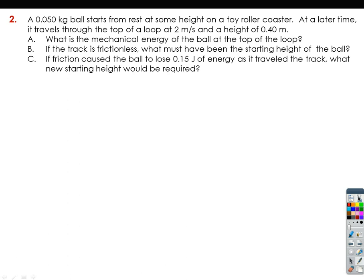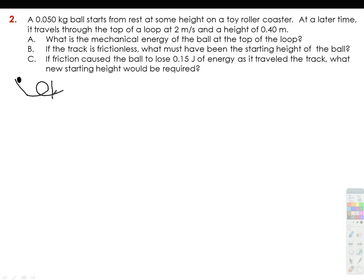A 0.05 kilogram ball starts from rest at some height on a toy roller coaster. At a later time it travels through the top of a loop at two meters per second and at a height of 0.4 meters. The very first thing we need to do is draw the situation: at a certain height we don't know, there is a ball at rest, and then it traveled through a loop. The loop height is approximately 0.4 meters, and at the top of the loop the velocity is 2 meters per second.